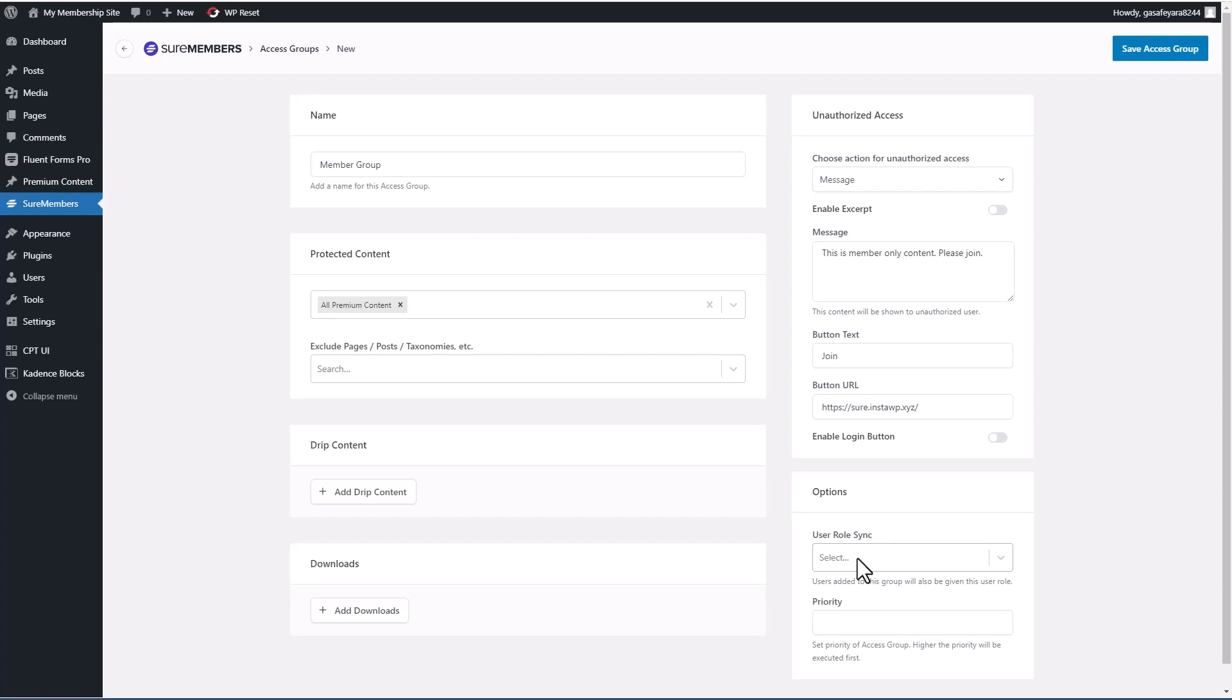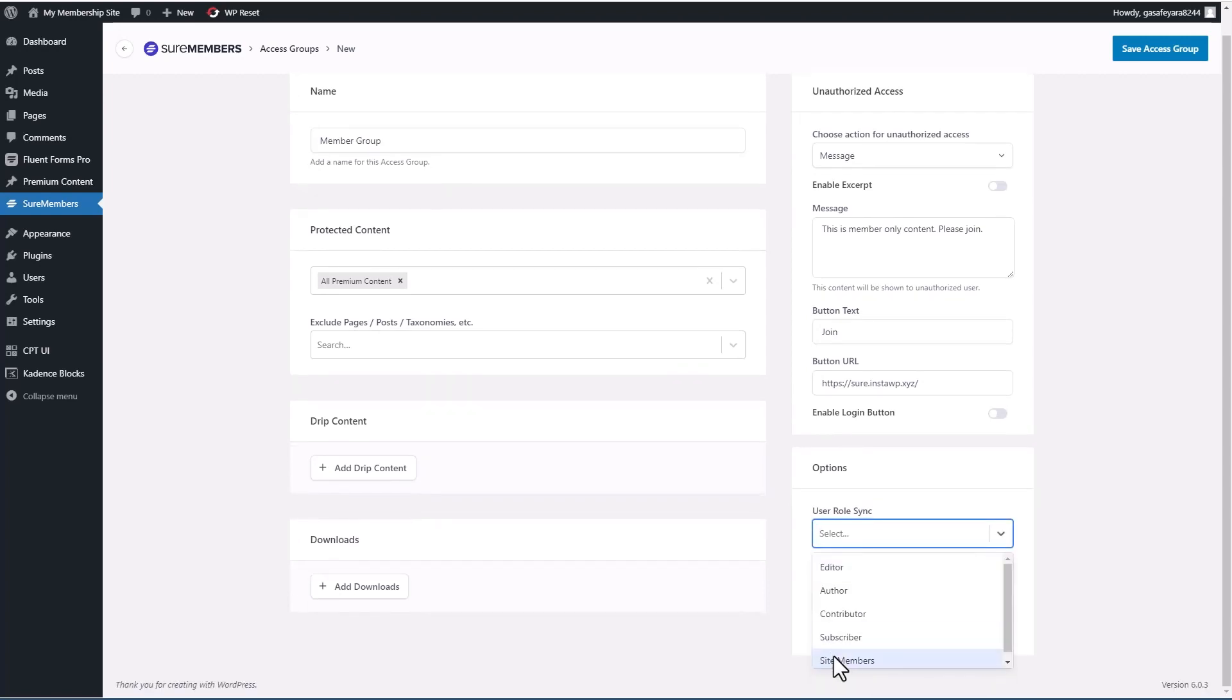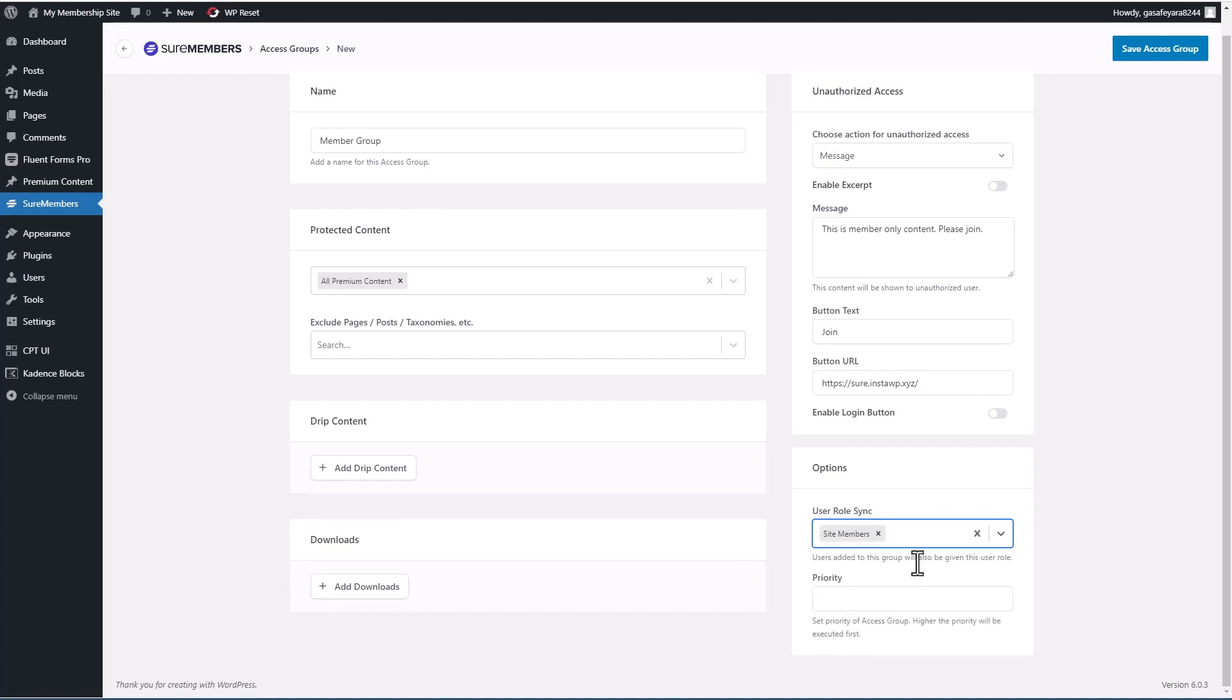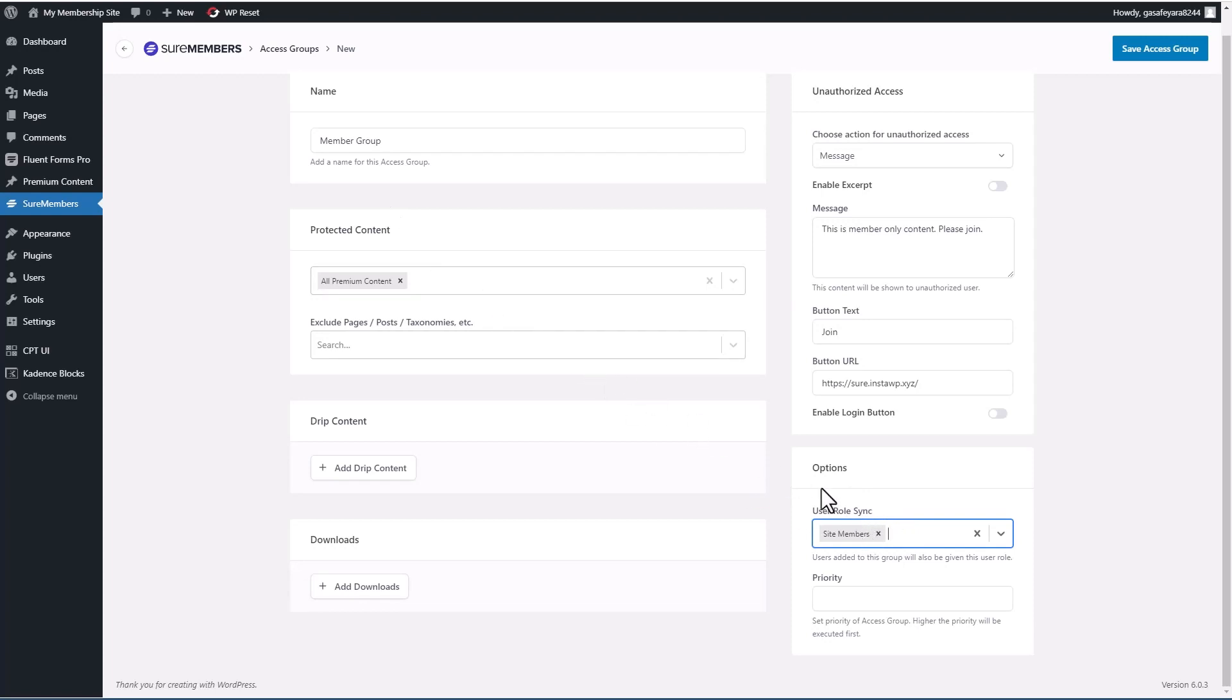So when you use a user role, here's our user role that we created, site members, what's going to happen is this is going to sync to the same settings we have for this group, for this member group. So even if the users aren't added to the access group, like I showed you in the user profile, it will work for them the same, because the user role is synced.